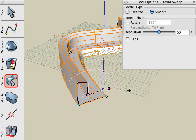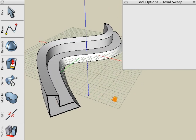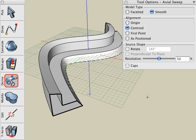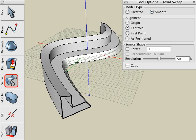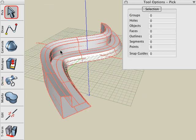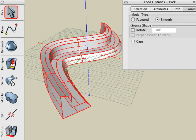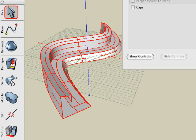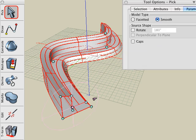Click another tool or start the next operation and the controls disappear. To show the controls again, select the Pick tool and click on the object. In the Tool Options palette, click on the Show Controls button. When the object is highlighted, the Parameters tab also shows all of the sweep parameters associated with that object.